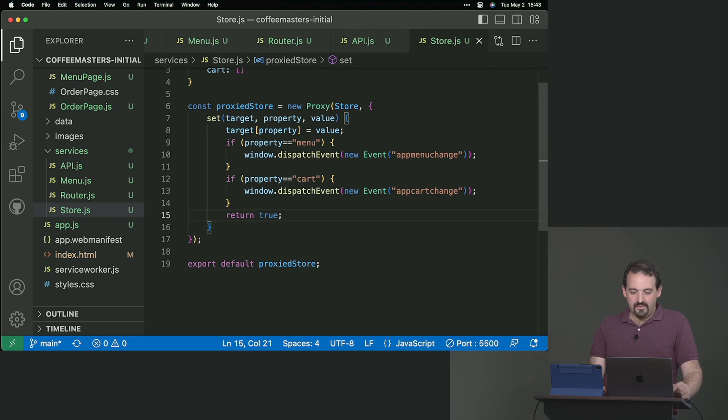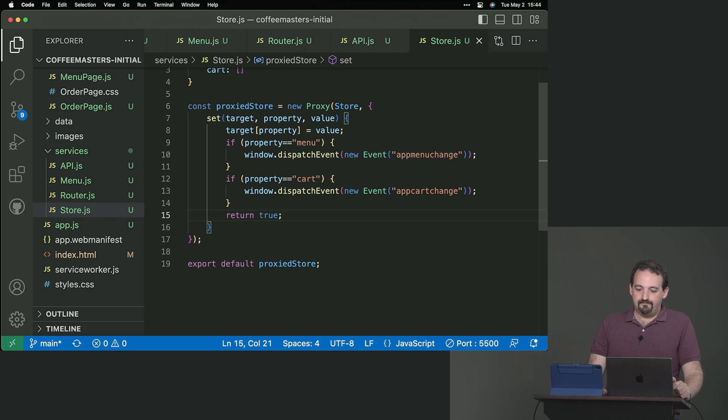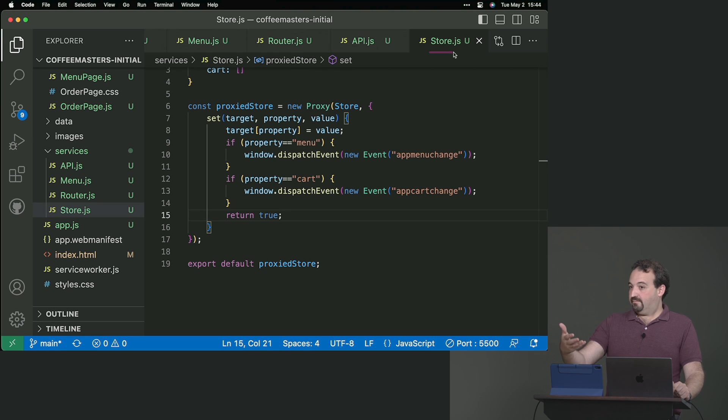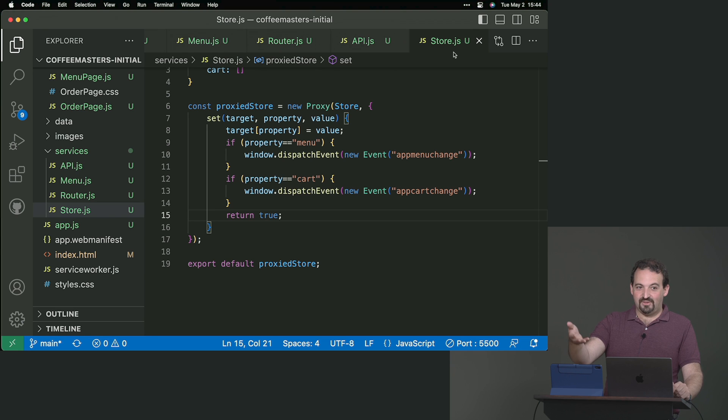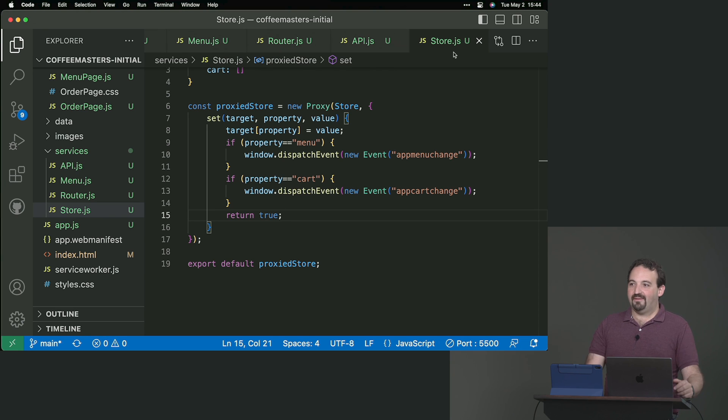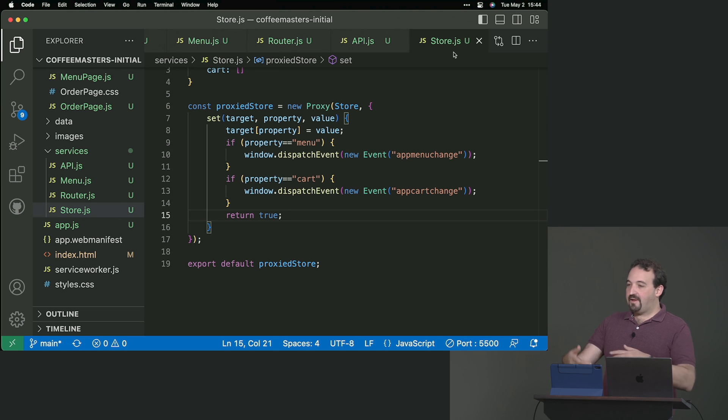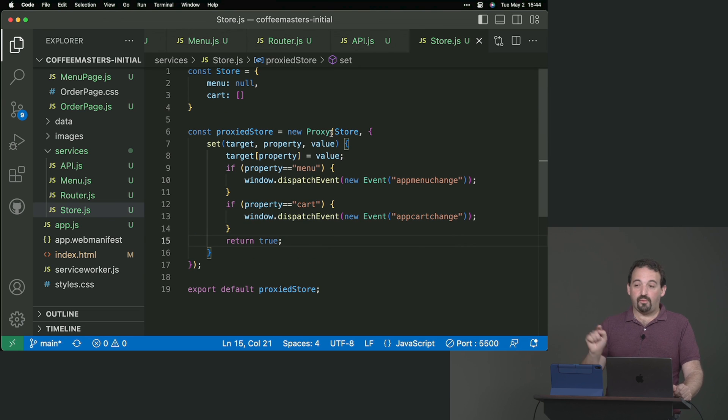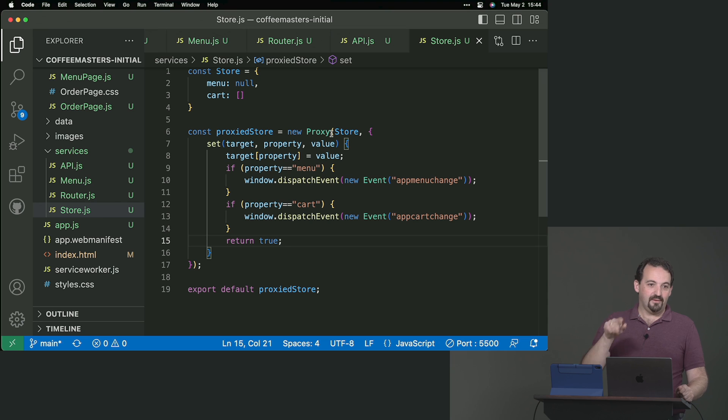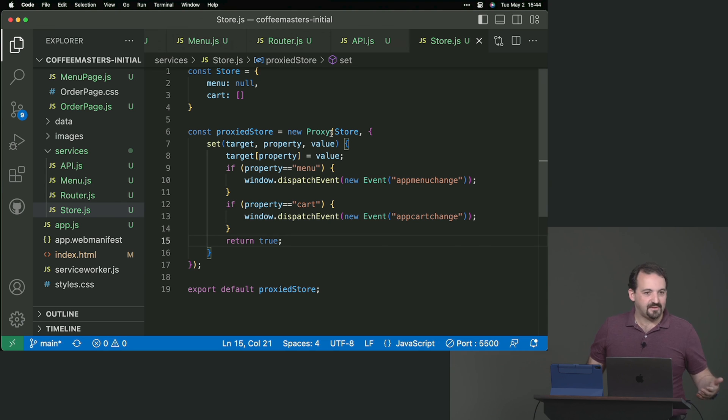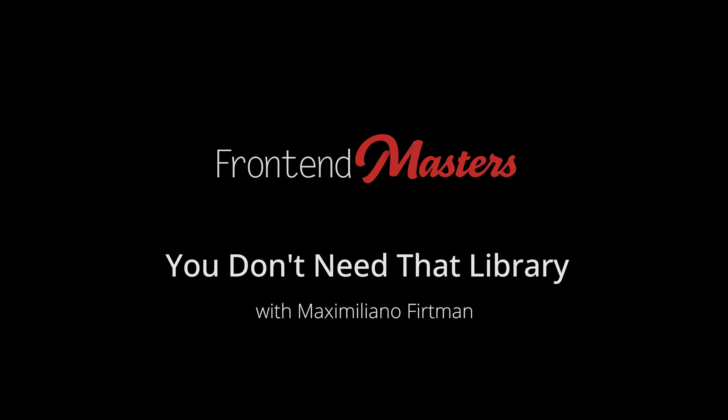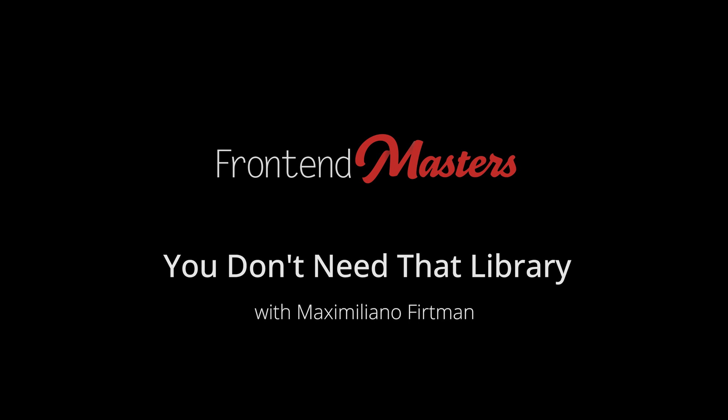But the important part here is that we are not changing consumers of the store. We are just returning the proxy. That's why it's similar to a high order component. In case you know that design pattern. So now everyone that is reading or storing data in our store is going through the proxy. And the proxy will dispatch global or it will broadcast global events on this change.